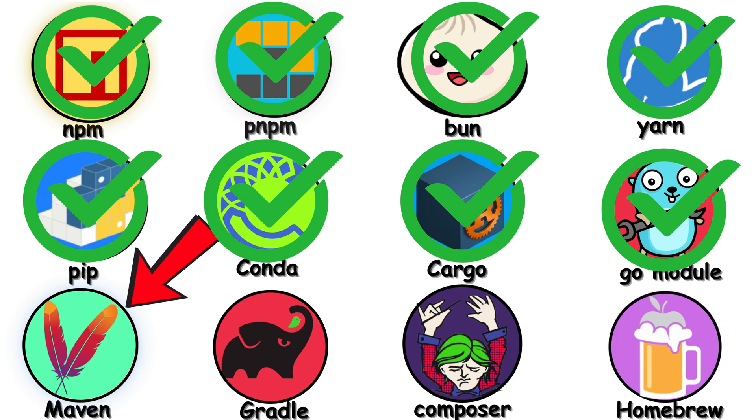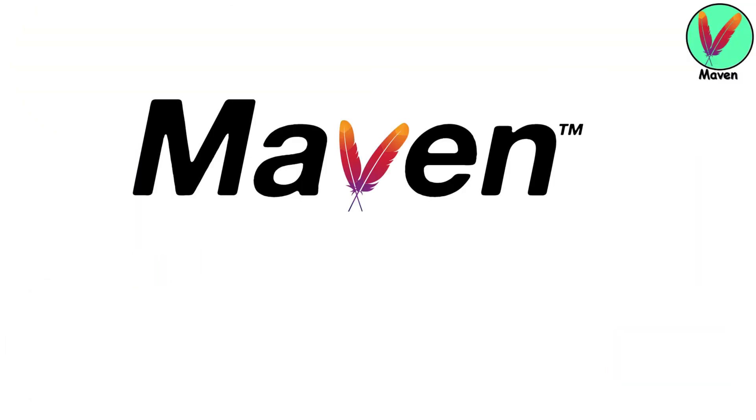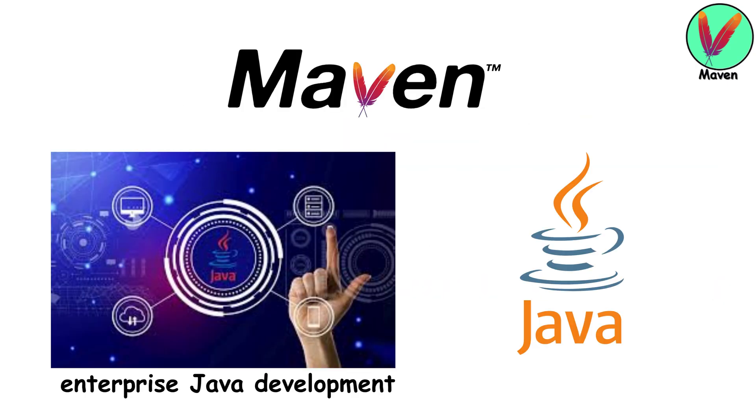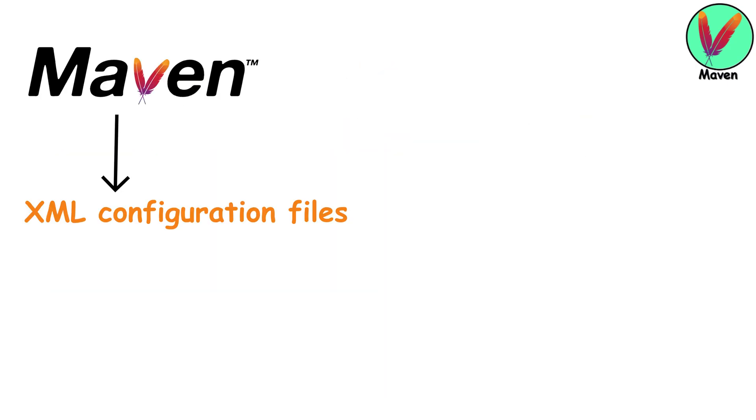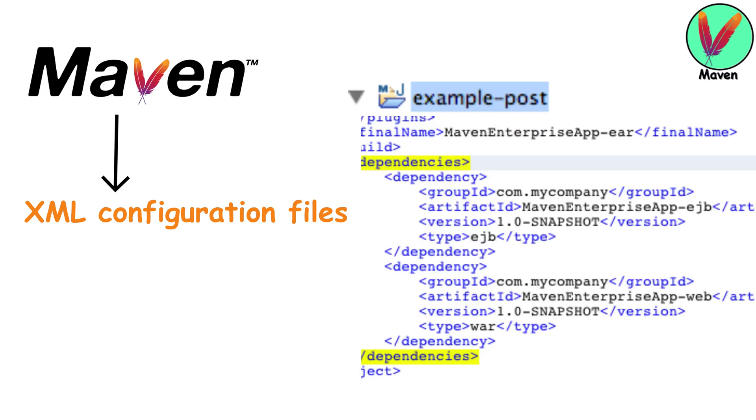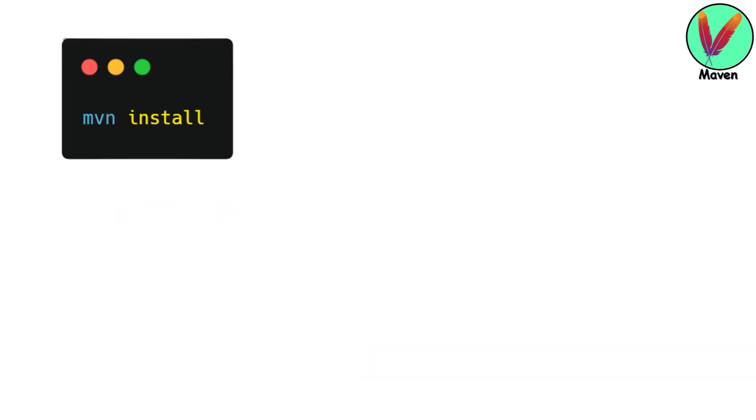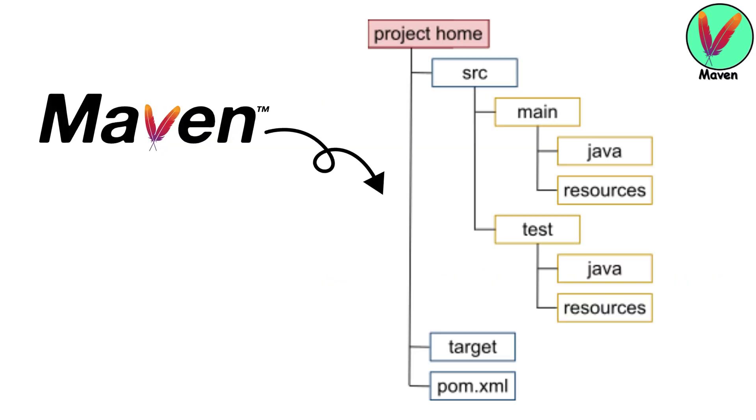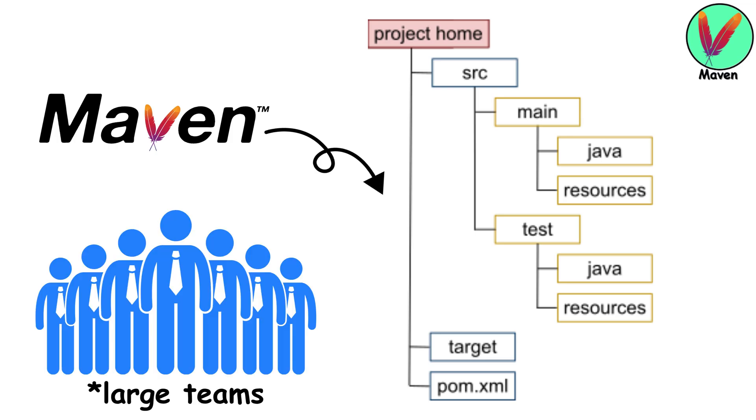Maven. Maven has been the standard build and dependency management tool since 2004, and it's everywhere in enterprise Java development. Maven uses XML configuration files, called pom.xml, where you declare dependencies. Commands like MVN install and MVN package are what you'll use daily. Maven brings structure by enforcing a standard project layout, which is valuable in large teams.